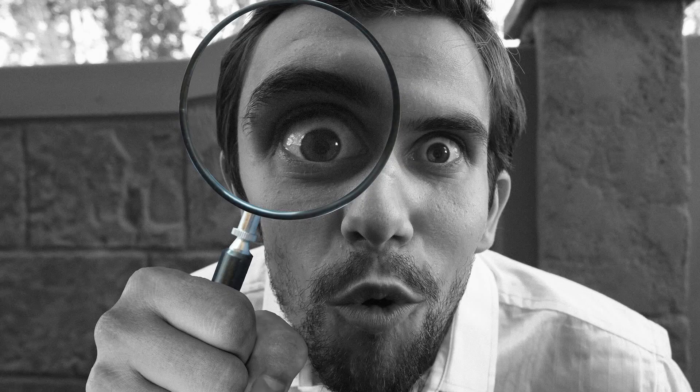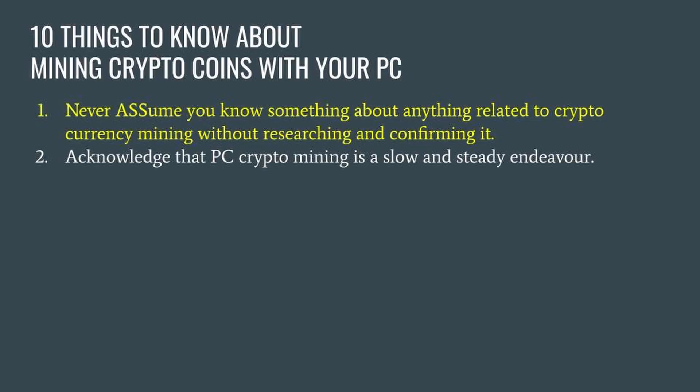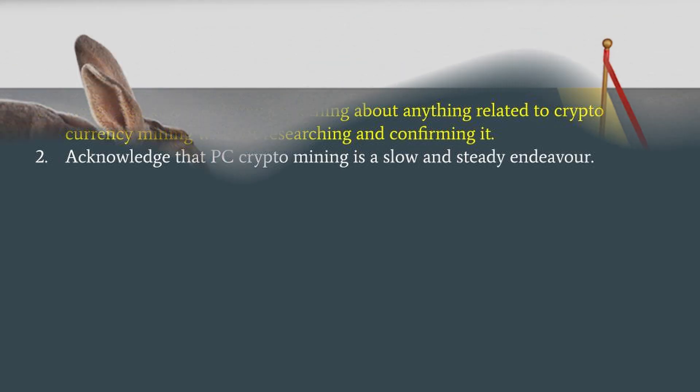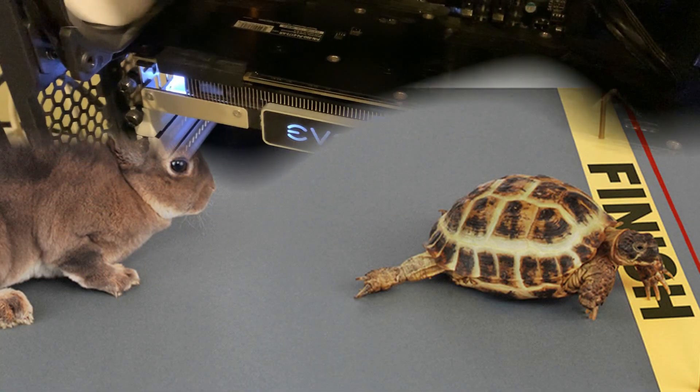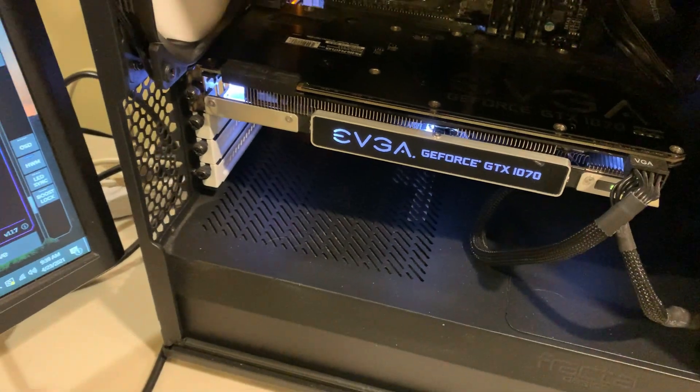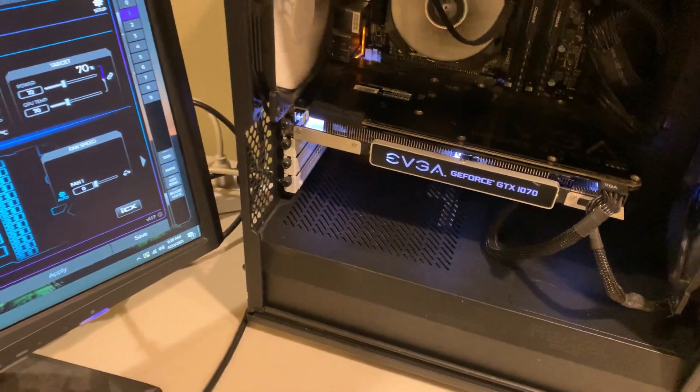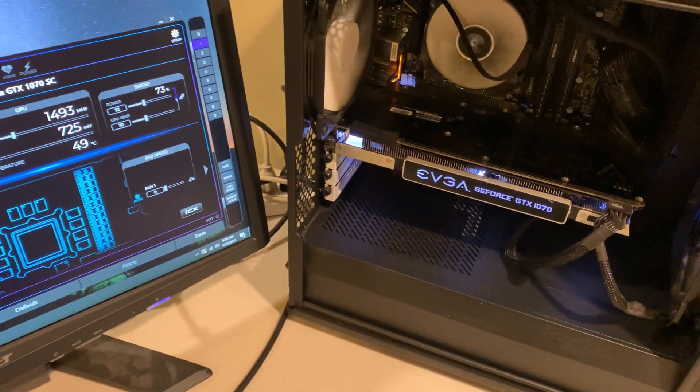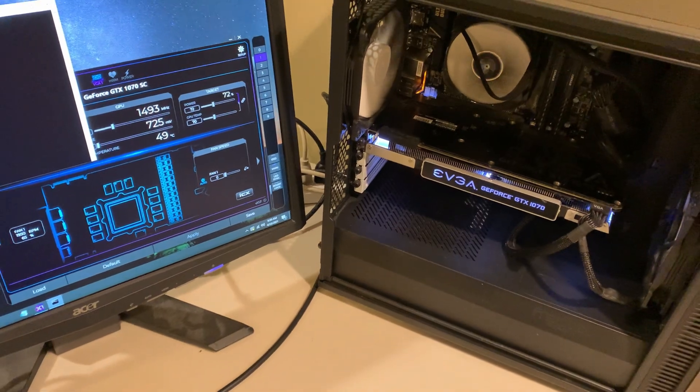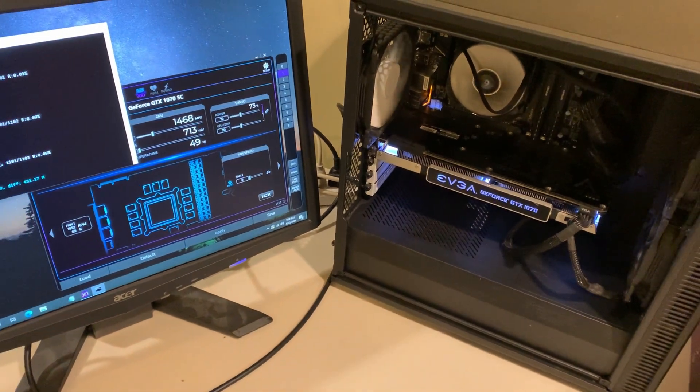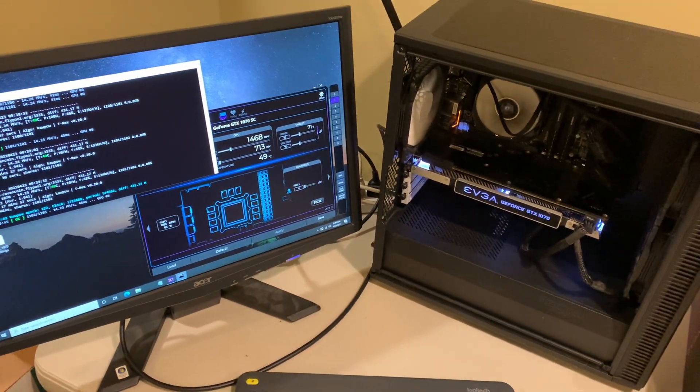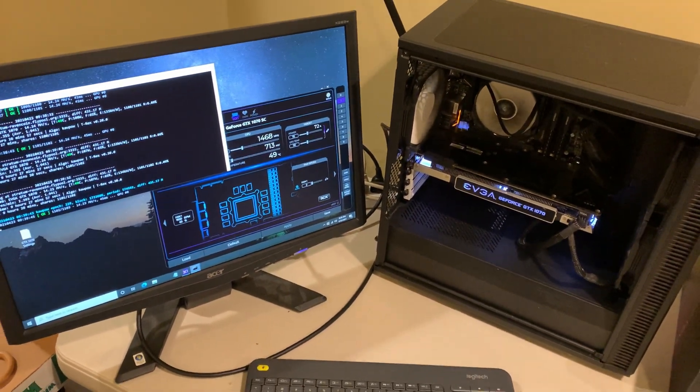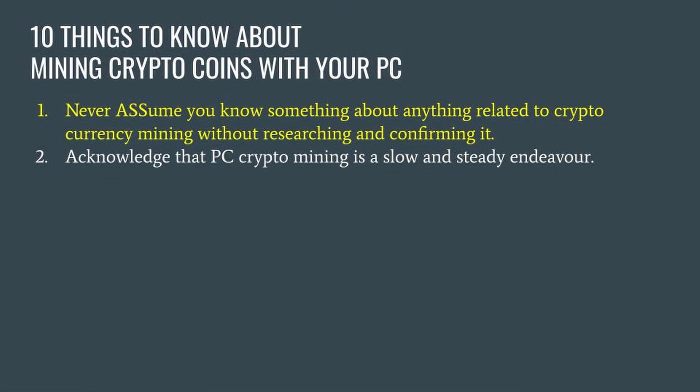Number two: acknowledge that PC crypto mining is a slow and steady endeavor. It's important to know up front that PC mining is a long game. You may have one or two cards hashing a particular coin and it'll take time to accumulate. This isn't a get rich quick endeavor. Are you going to get rich mining a hundred dollars worth of Ethereum each month? Of course not. Personally I'm interested in the long haul and increasing my holdings of coins.